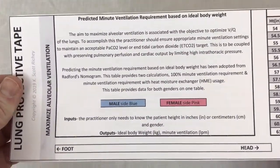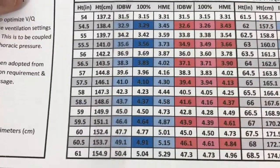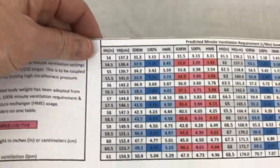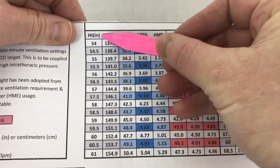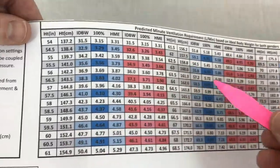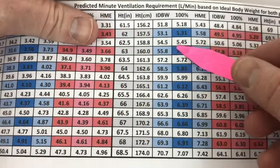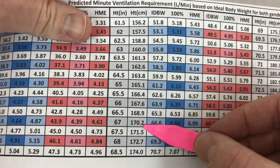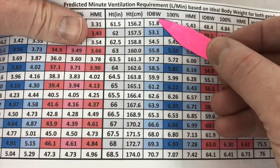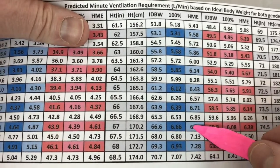Now let's look at precisely setting minute ventilation. I'm pulling out the lung protective tape and finding the predicted minute ventilation. My patient was 67 inches tall, which is the example from a previous video. Using the height in inches column and scrolling down to the next table, I find 67 inches there. The ideal body weight in kilograms is 66.6 kg, and the 100% minute ventilation requirement is 6.6 liters.